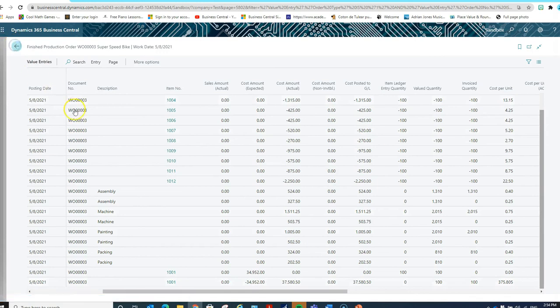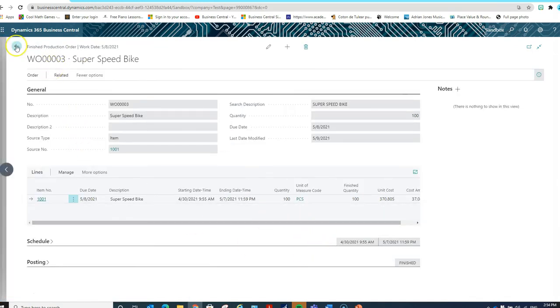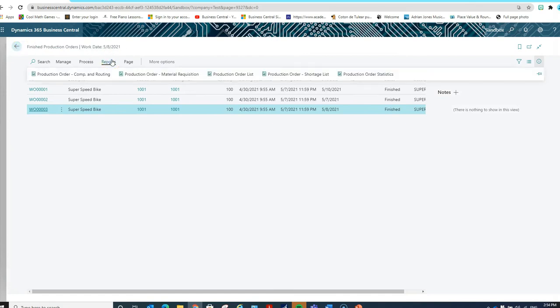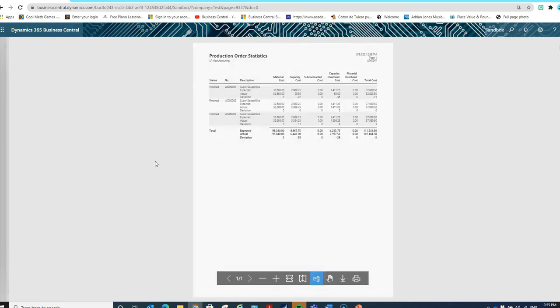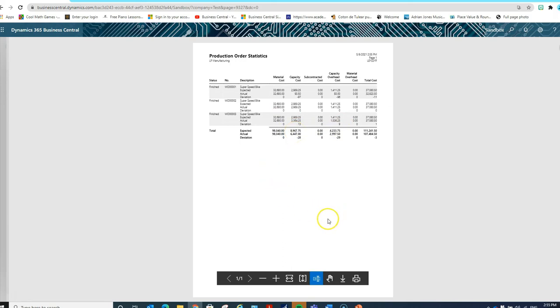We can also compare that information with the expected cost. On the reports available in the system, you have the production order statistics. For the production order statistics, you can see for each order what the expected cost was — looking at order number 3, what was our expected cost, what was our actual cost, and if there was any deviation from expected cost — which allows you to do the analysis of what went wrong on this order.